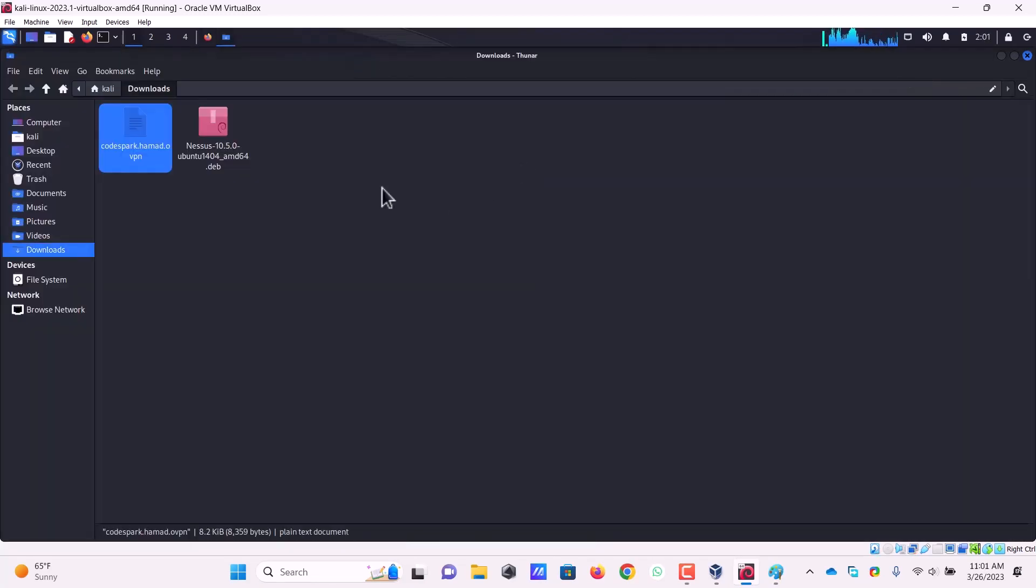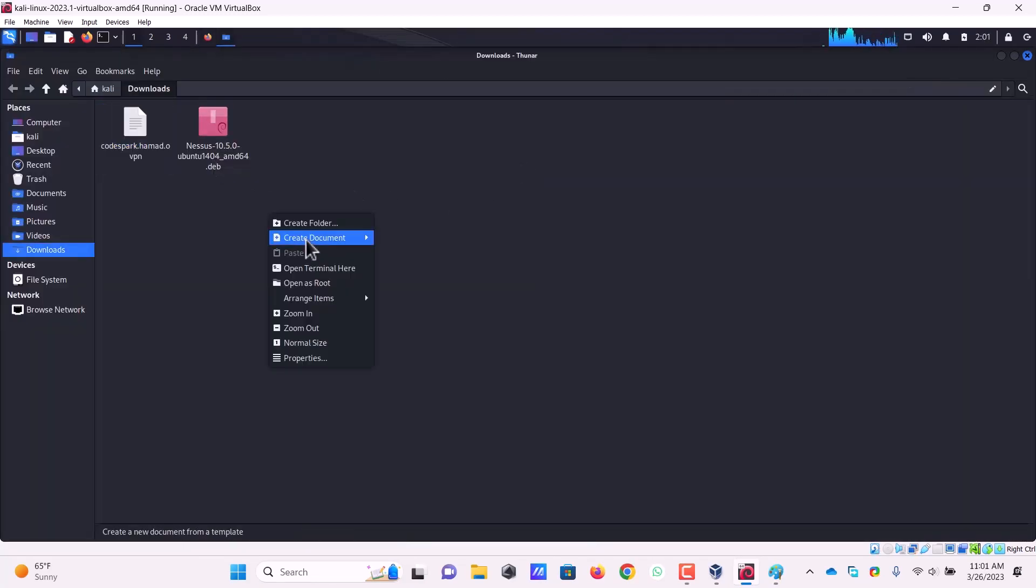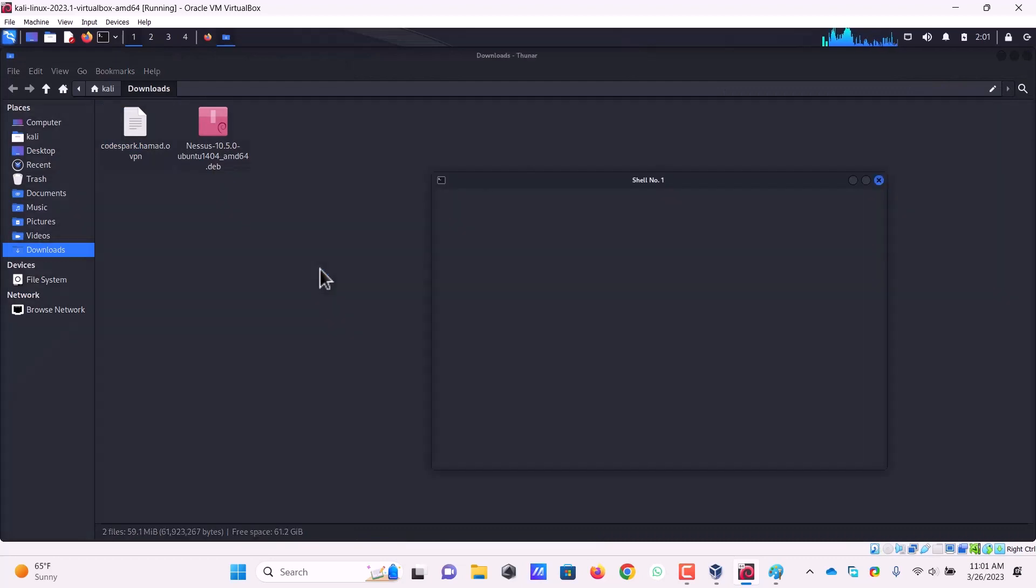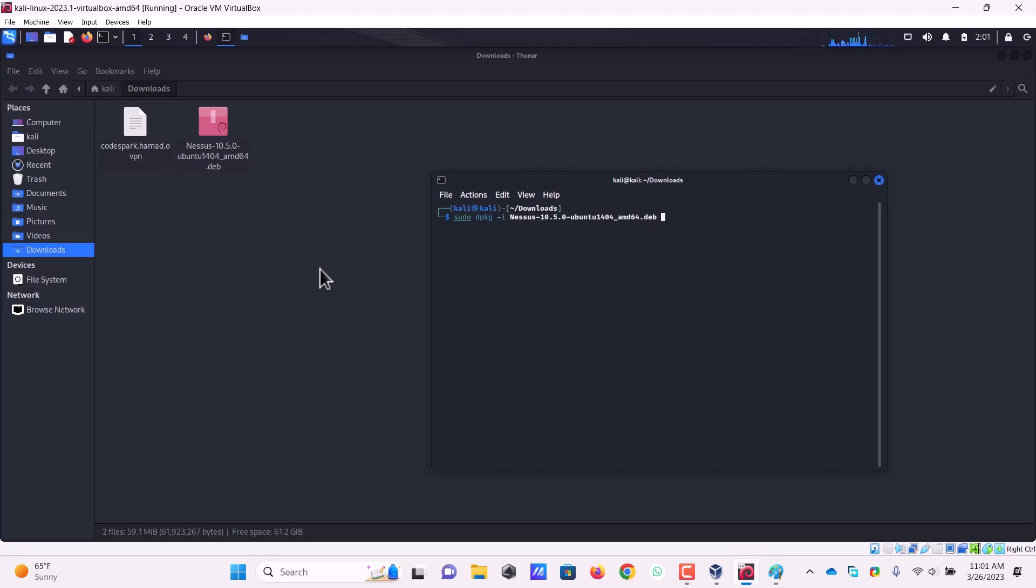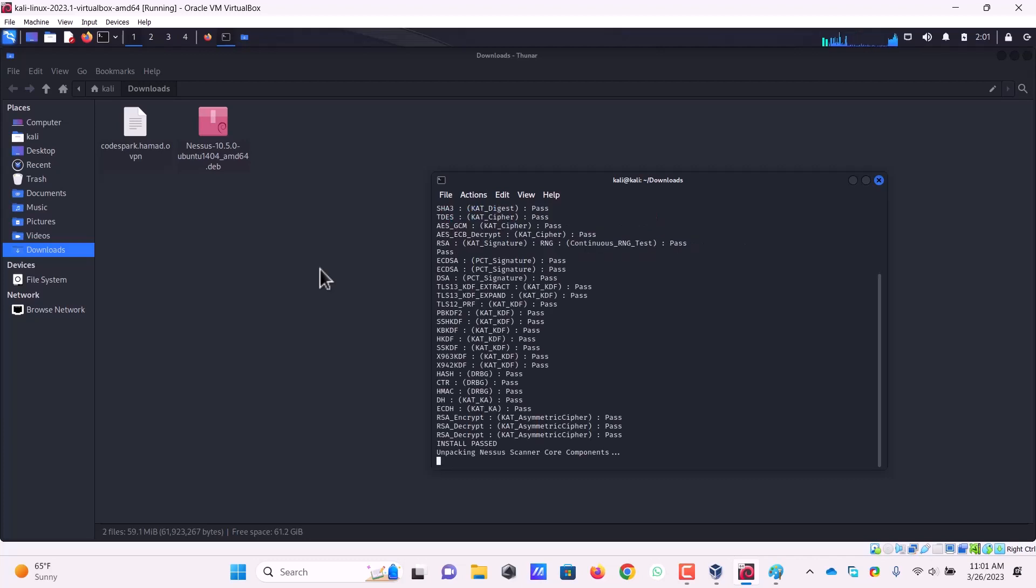Let's open the download folder here. Open terminal here. You have to write sudo dpkg then minus I and supply the file name. Just press tab by writing N and then press tab, press enter, supply the password kali. Now you see it has started installation process of Nessus. It will do all the things by itself.